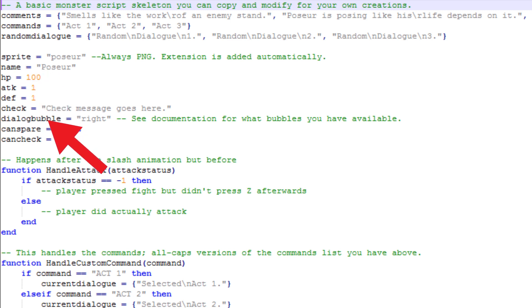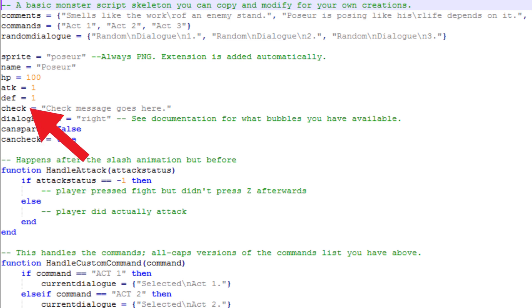Dialog Bubble is the type of Dialog Bubble which will appear when an enemy talks. Can spare and can check determine if the enemy can be spared and if you can check an enemy. Last but not least, check is the message that will be displayed along with the enemy's stats when you use the built-in check command on an enemy.